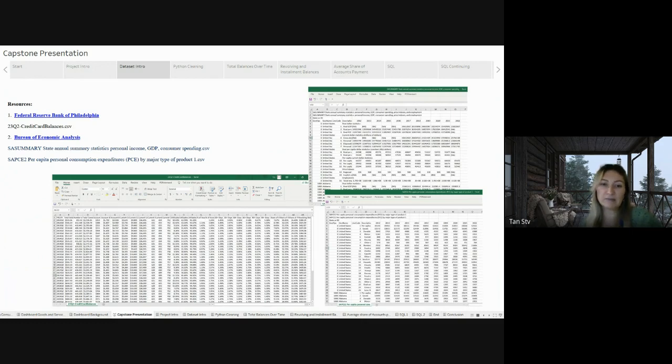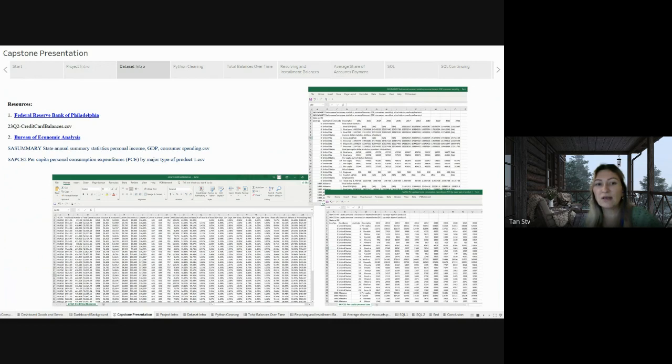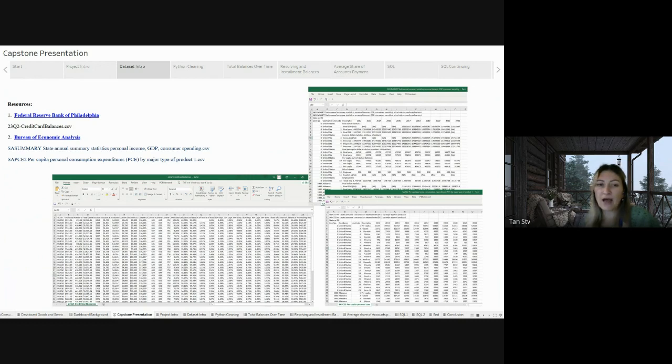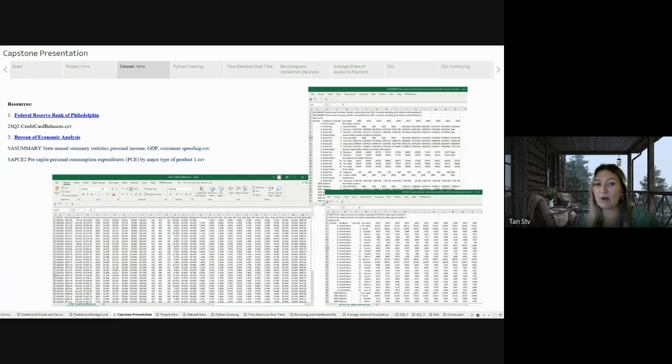The second website was the Bureau of Economic Analysis, which offers an interactive data application providing a common look and feel for users accessing national, international, regional, or industrial statistics. From this site, I got two datasets, one containing a summary statistic on personal income and consumer spending, and the other featuring per capita personal consumption expenditures by major type of product.